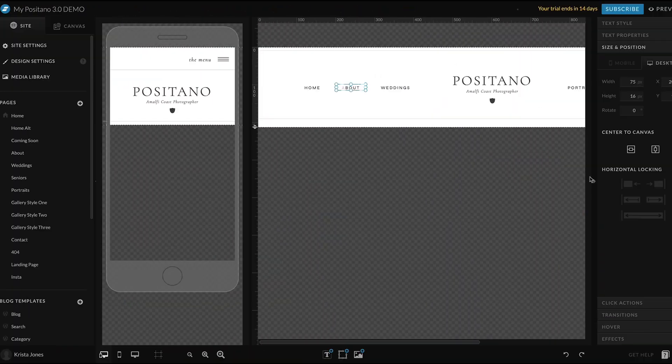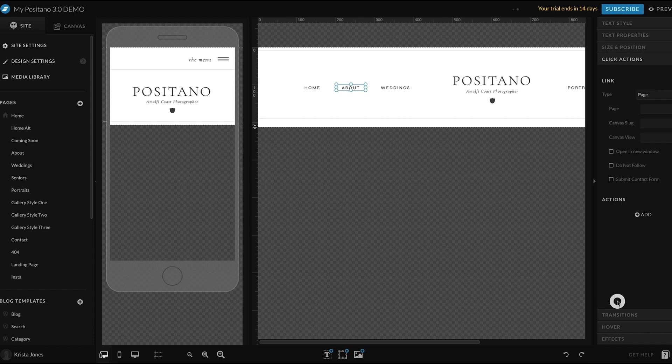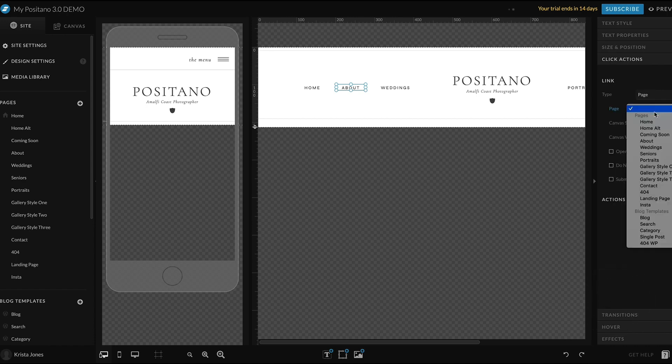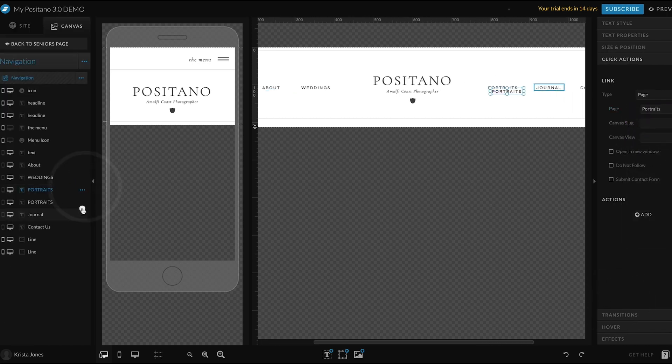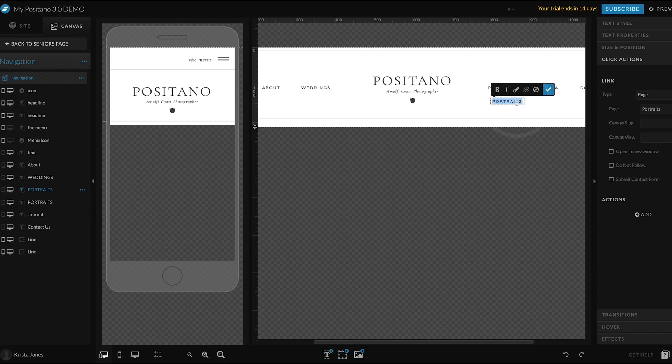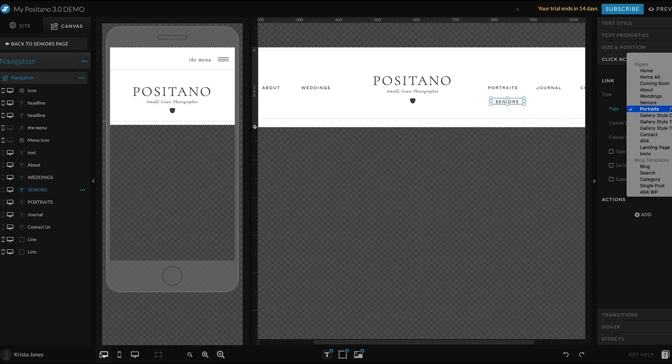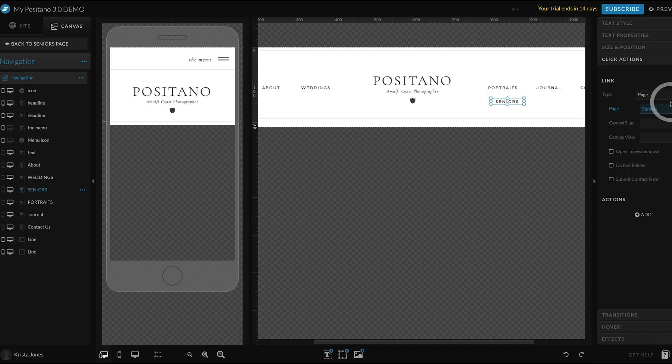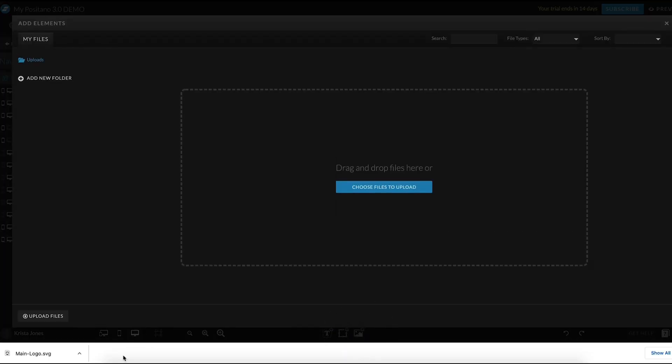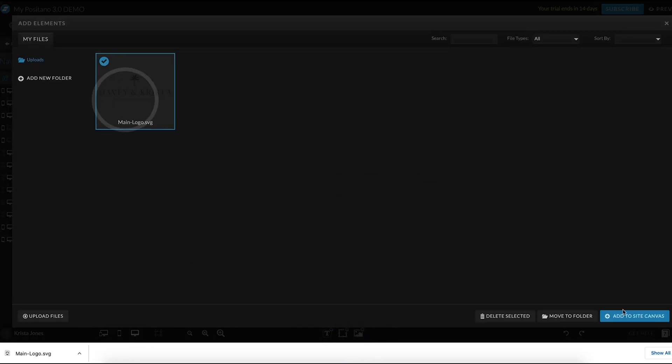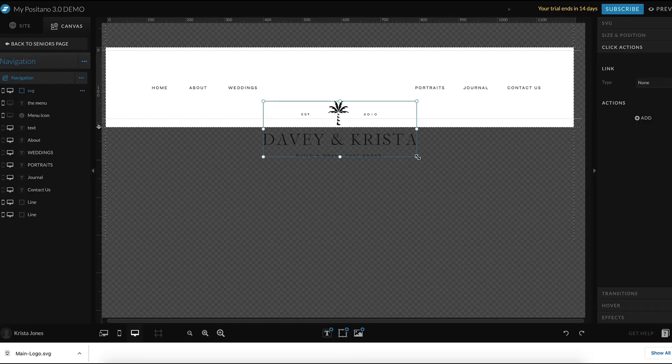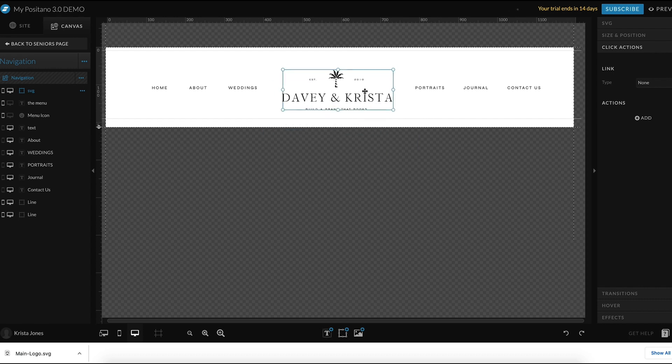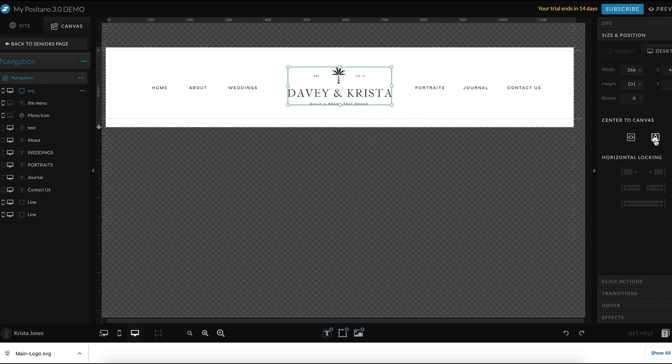Once those pages are created, it's going to be easier to update the navigation menus in the header, the footer, and the mobile menu and ensure that you're linking to the correct pages. Once you've updated those page links in the headers and footers, I would add your logo and then link to any relevant social media links if you're going to link to social media in those spots.